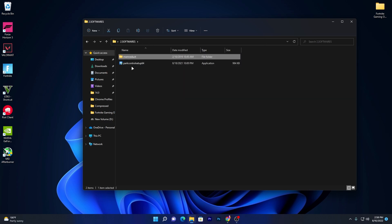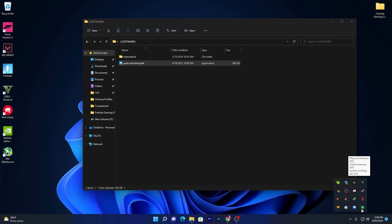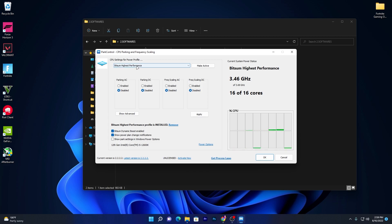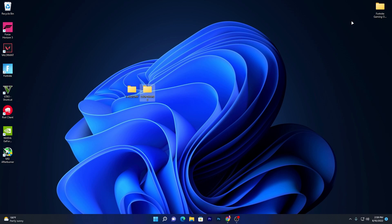Go back to the main directory and open the second software — Park Control — which optimizes and unlocks all CPU cores on your laptop. Double-click, click Yes, and install it. Once installed, open it and go to the drop-down menu. Select the 'Bitsum Highest Performance' power plan, because the power plan is critical for laptop gaming — we need maximum performance. Select it, click 'Make Active,' disable the other options, and click OK. Restart your PC once before launching any game.